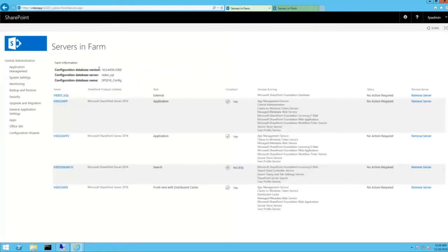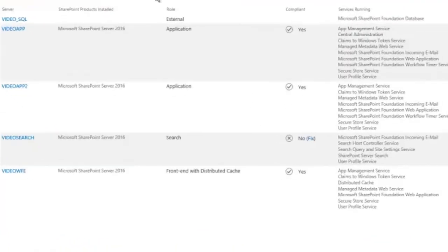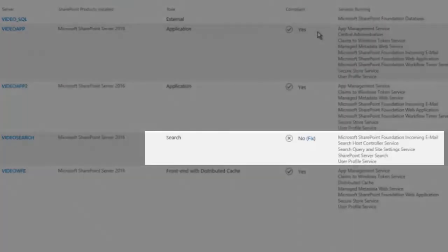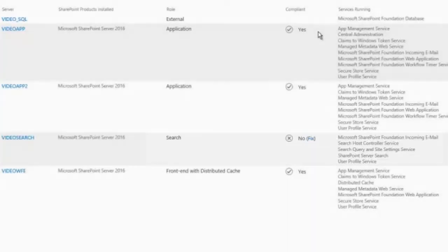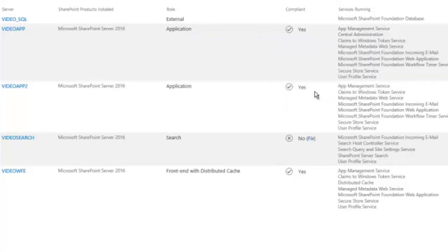Alright, let's take a look. Now, notice the search application is not compliant. It looks like SharePoint left the user profile service application and the incoming email running on the server. To fix this, just click the fix link. Yes, fix it. Thank you.